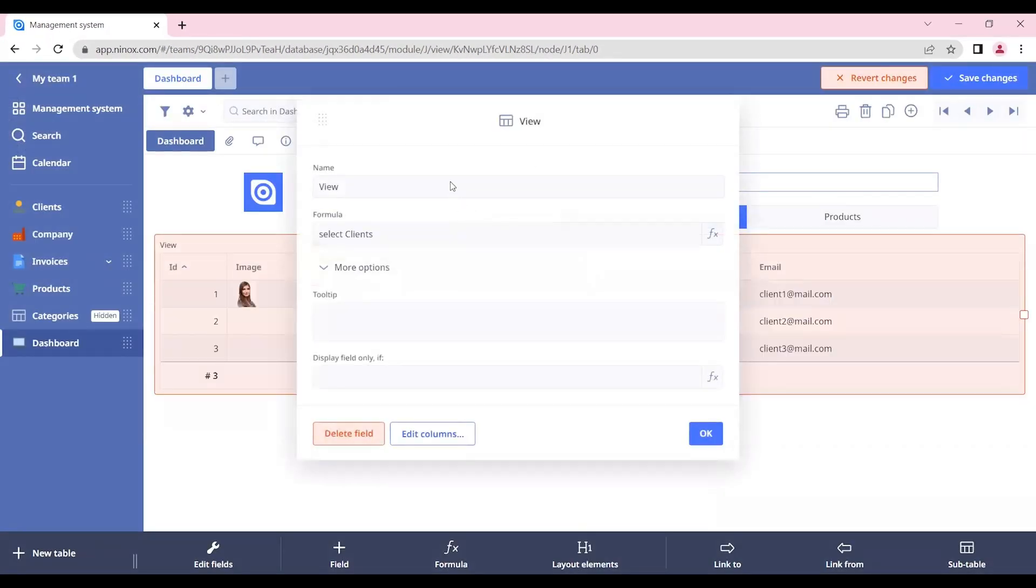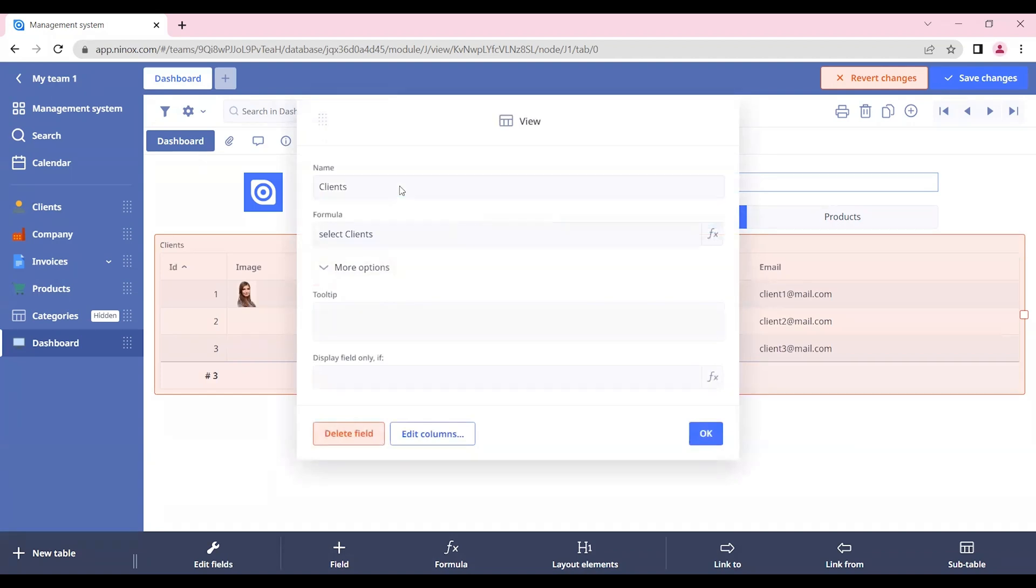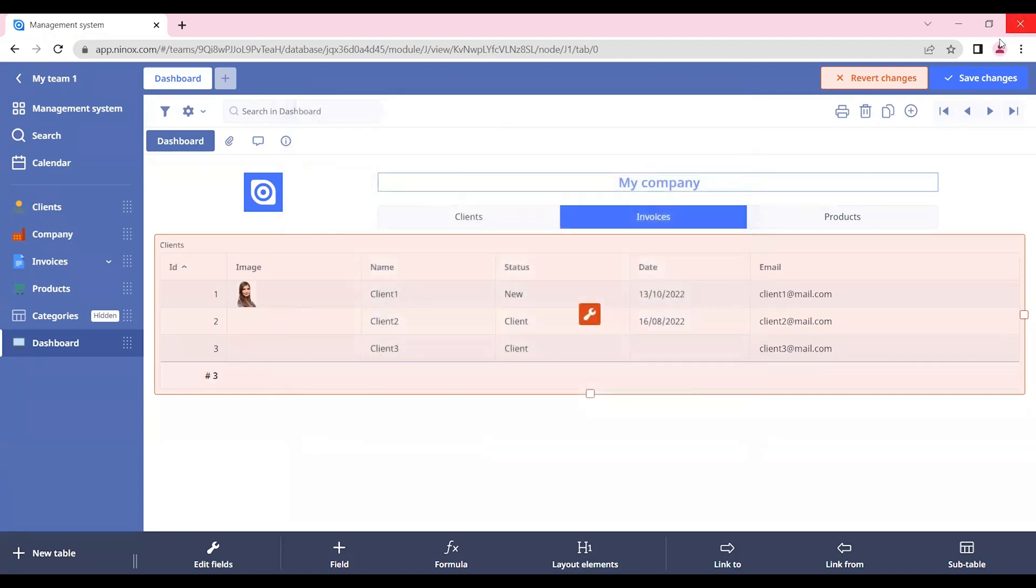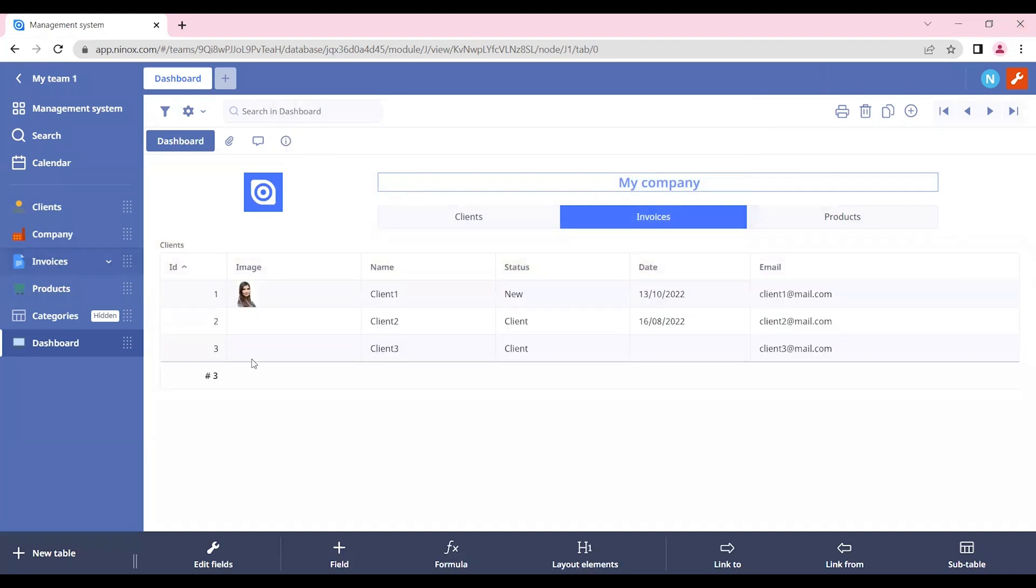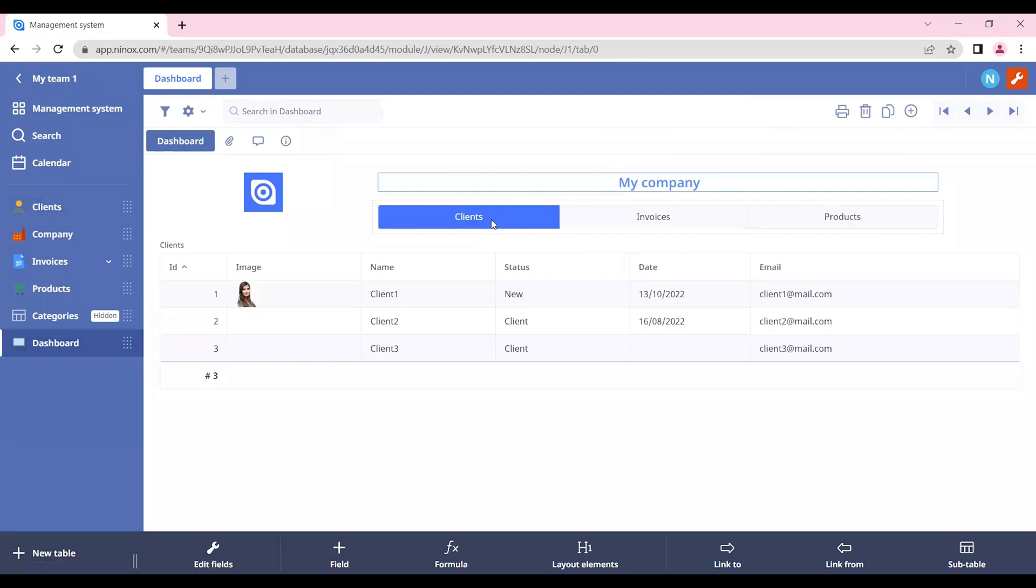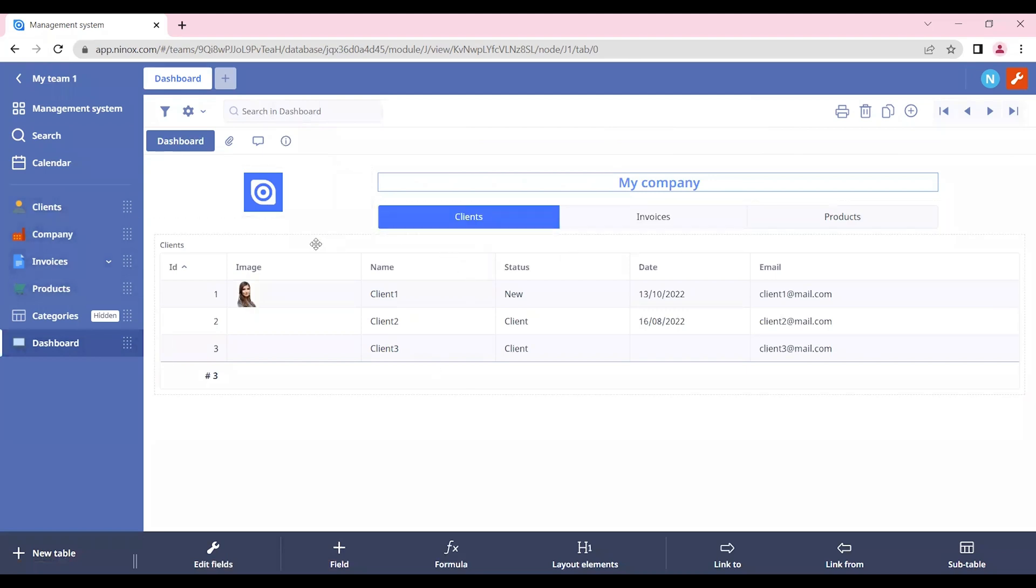And let's also change the name of this table. Let's call it clients. Here we can see all of the clients that we have in our table. But we want to display this table view only if the client's choice is chosen.